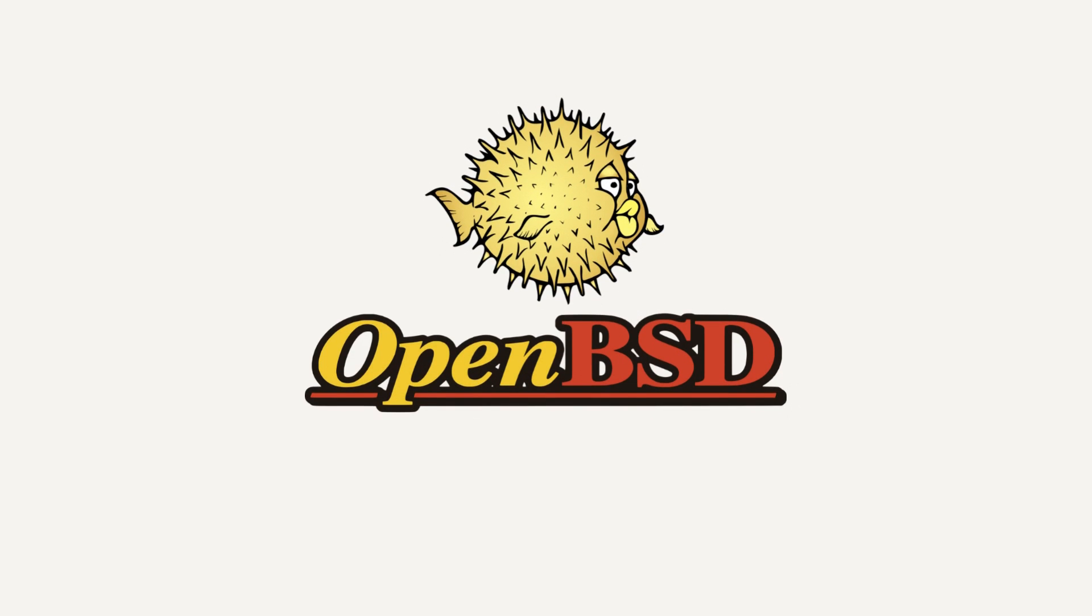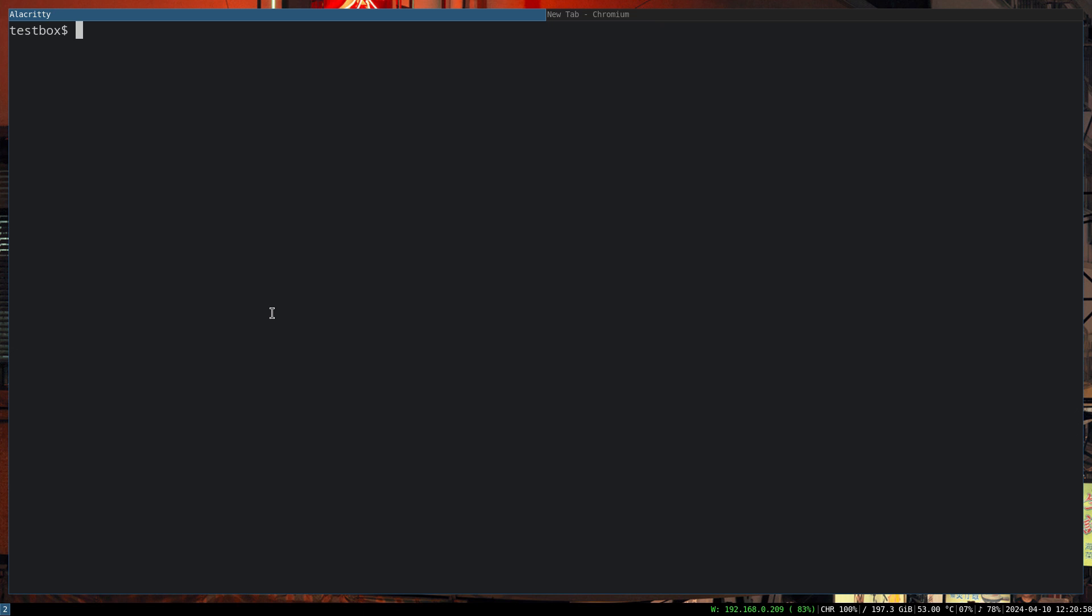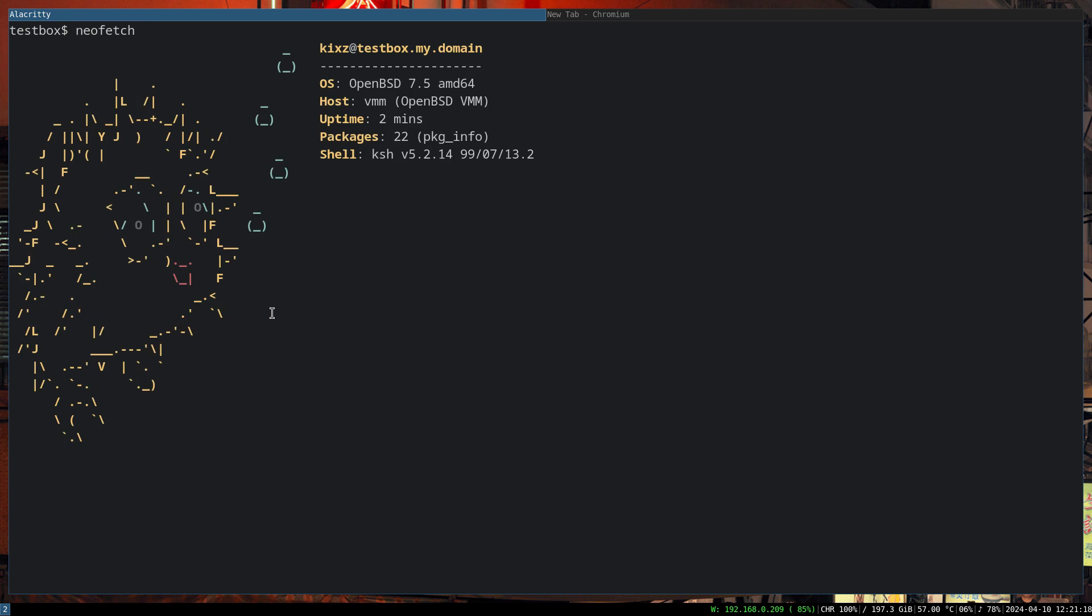This video is proudly recorded and produced on OpenBSD. Let's install a LAMP server on OpenBSD. Since we're not going to use Linux and we're going to use OpenBSD, we can actually change it to OAMP: OpenBSD, Apache, MySQL/MariaDB, and PHP.